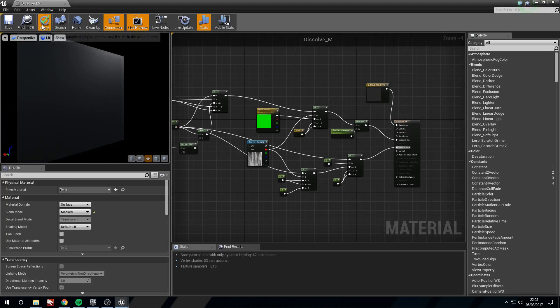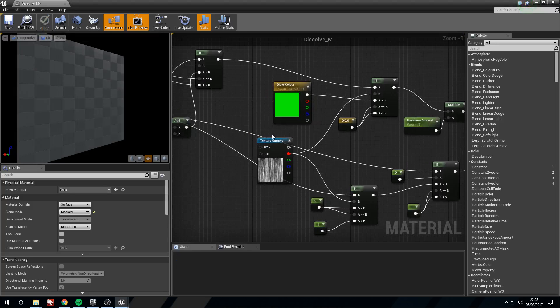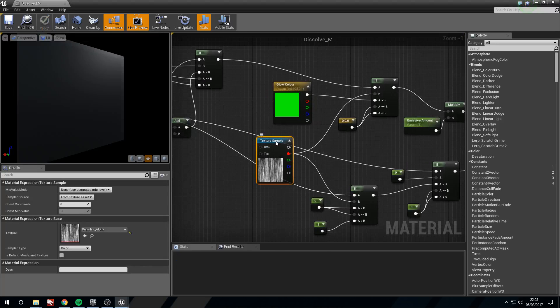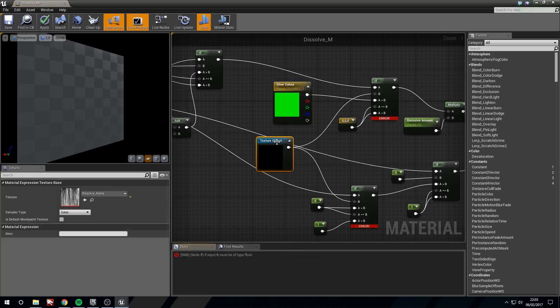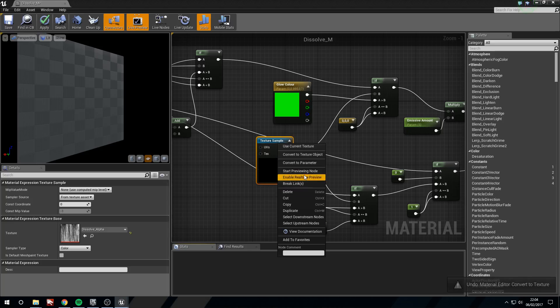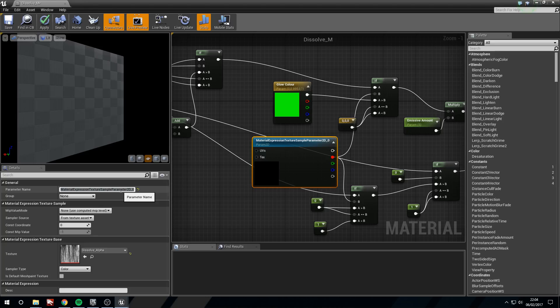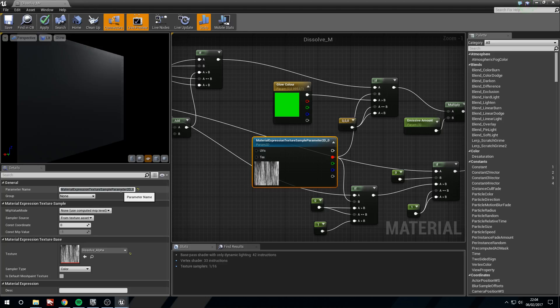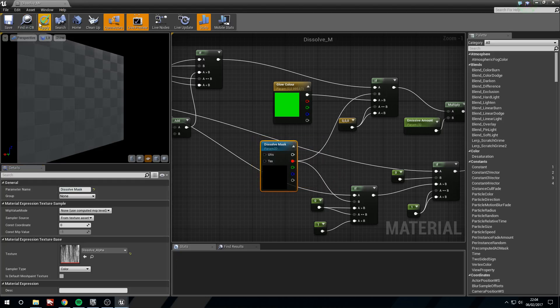Now I'm going to apply this. One thing I'm going to do is the texture sample. Right click this and convert this to a parameter. Now in the name, I'm just going to call this dissolve mask. There we are. I'm going to apply this and save.